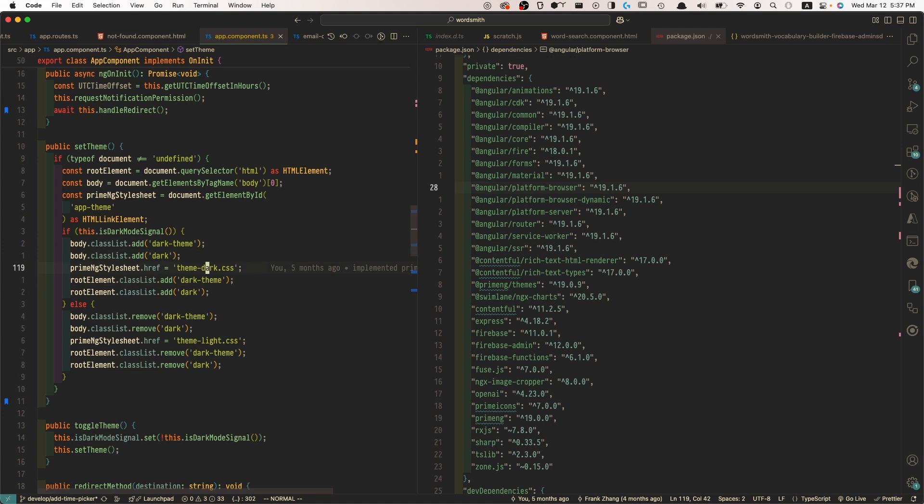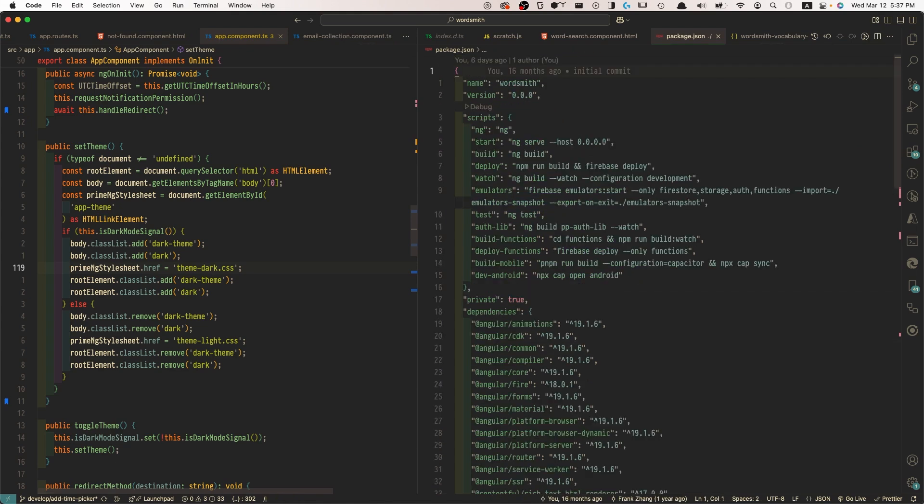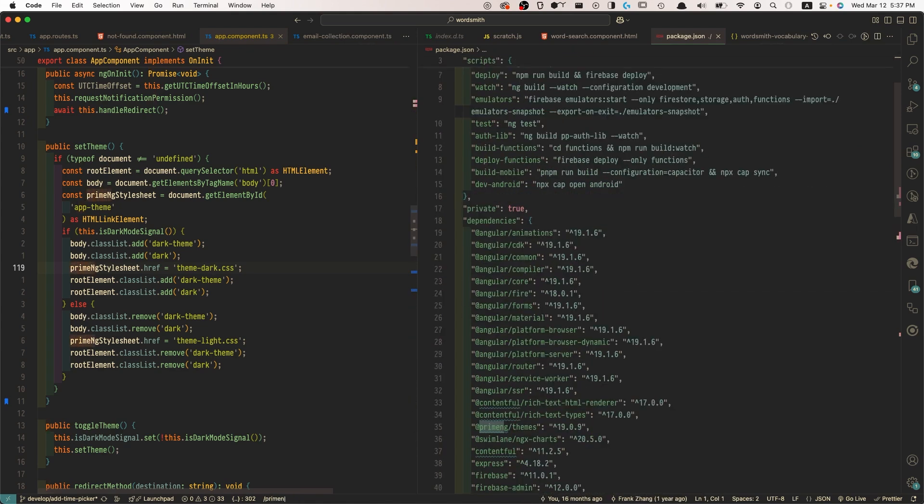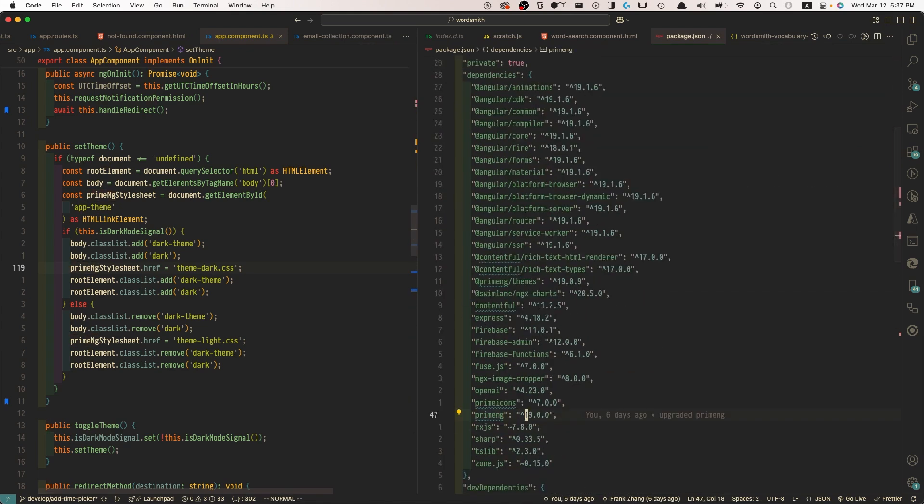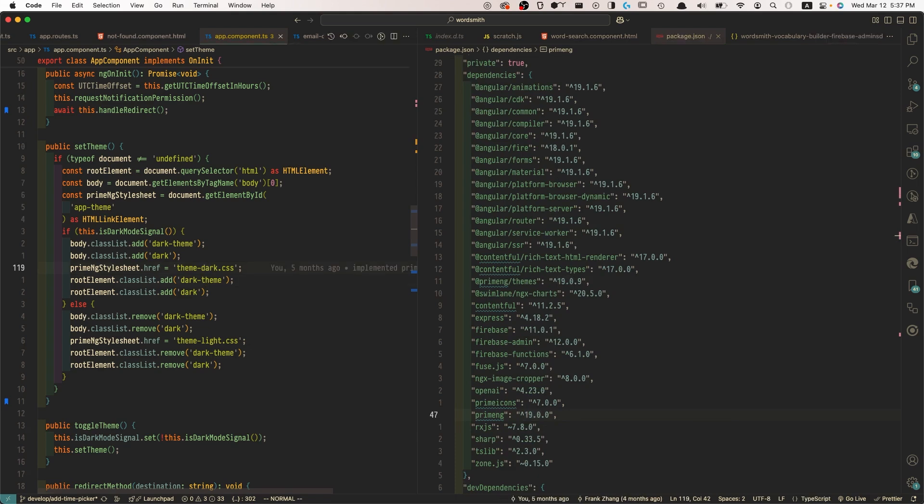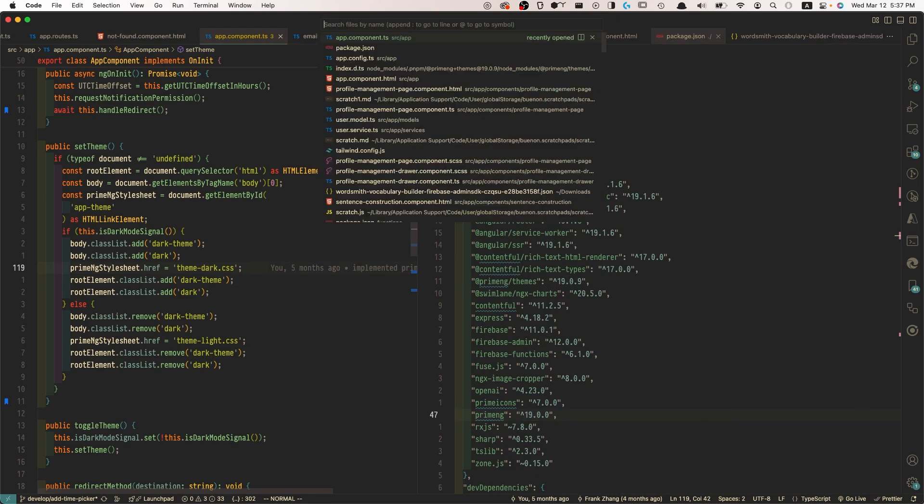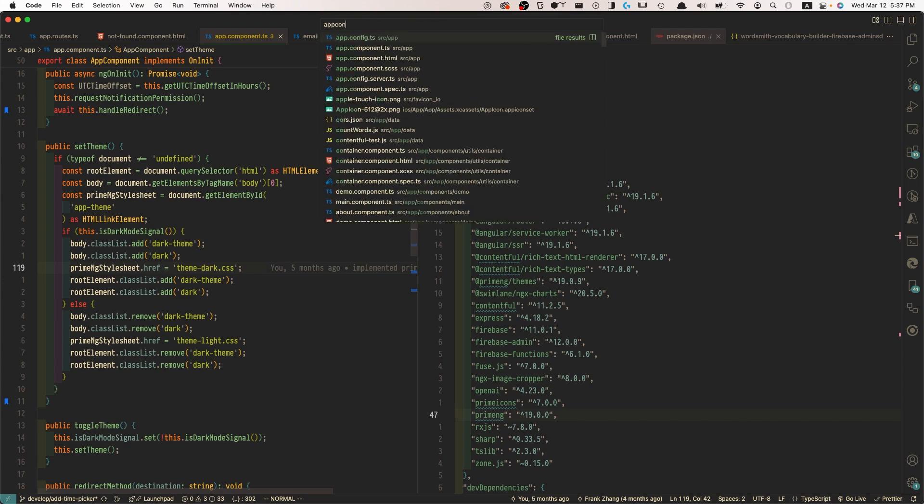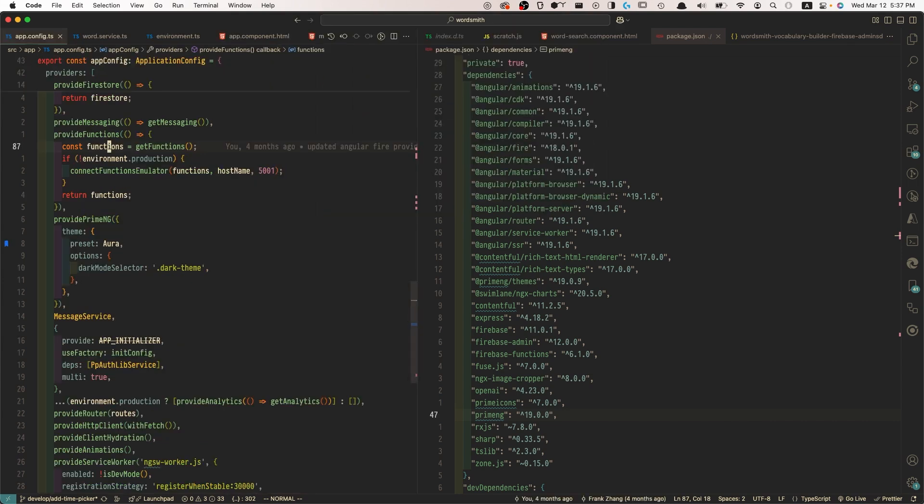And in the latest version, the control, as you can see, let me find the PrimeNG package, we're using the latest version version 19. And the control is not done via the CSS importation. Rather, it was done in app config.